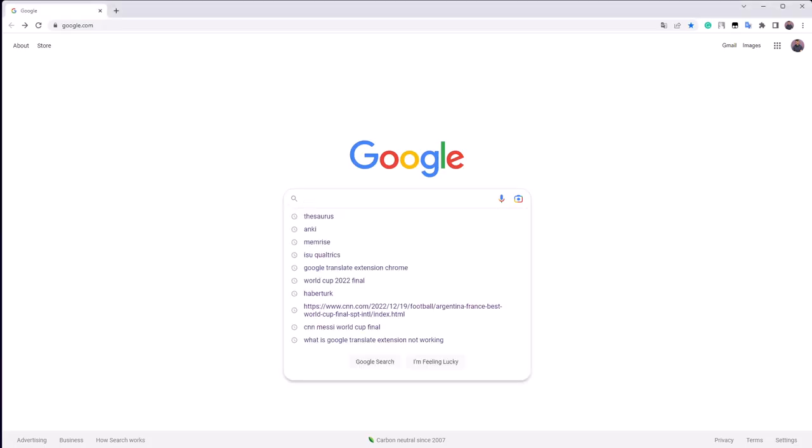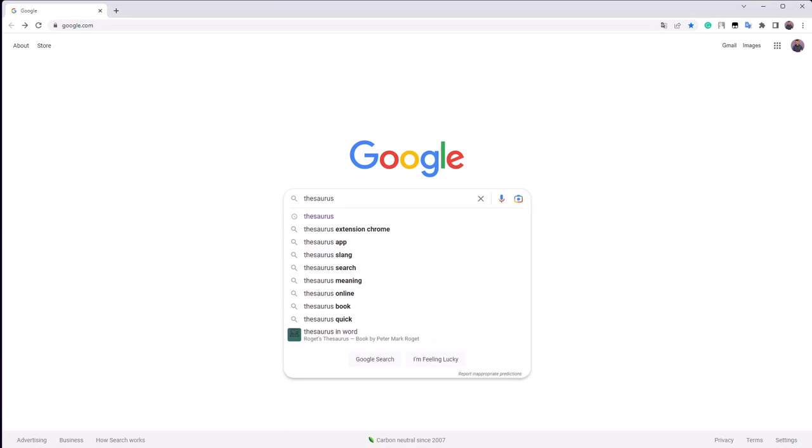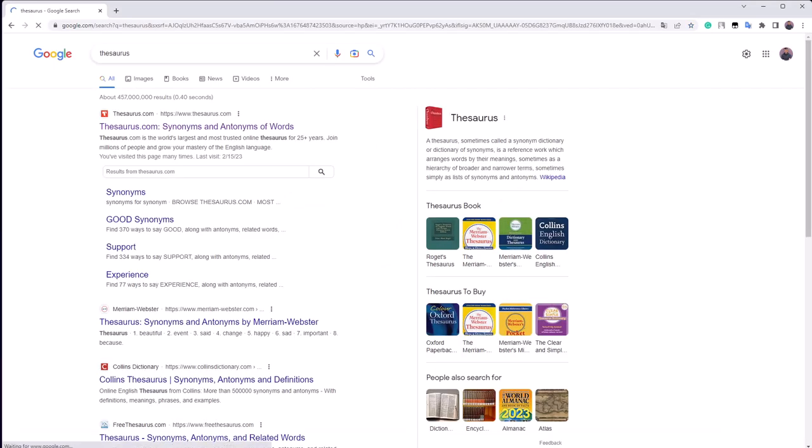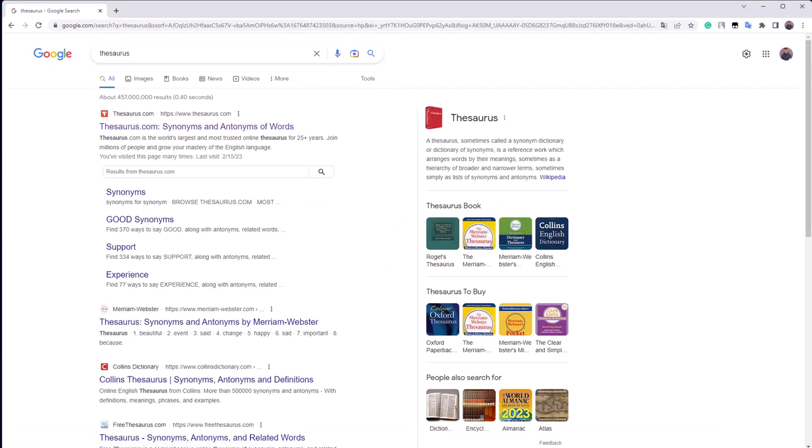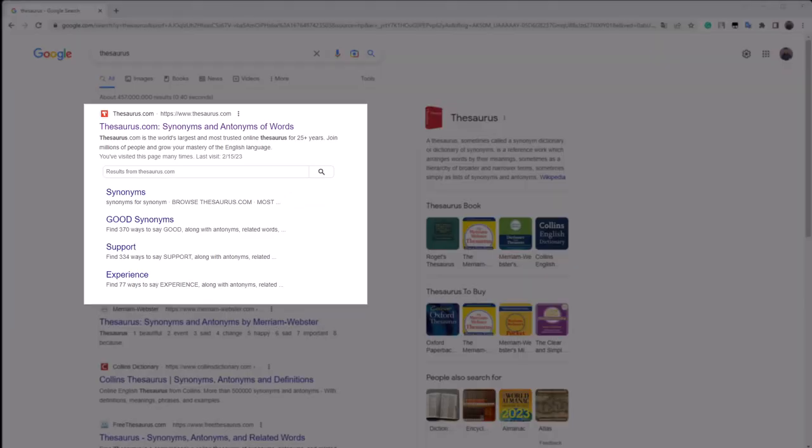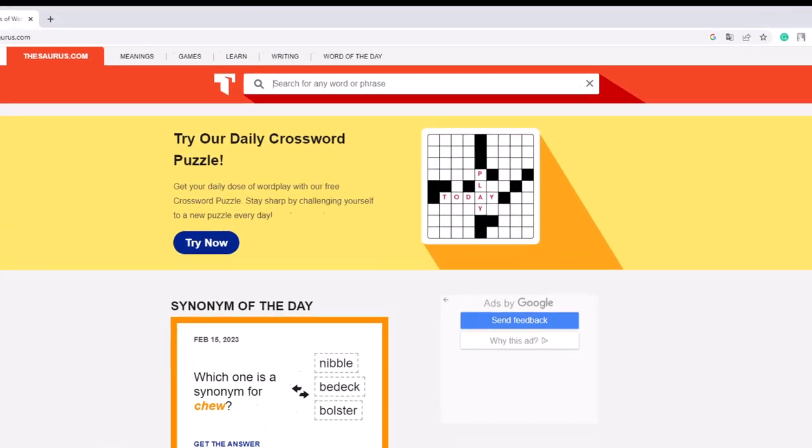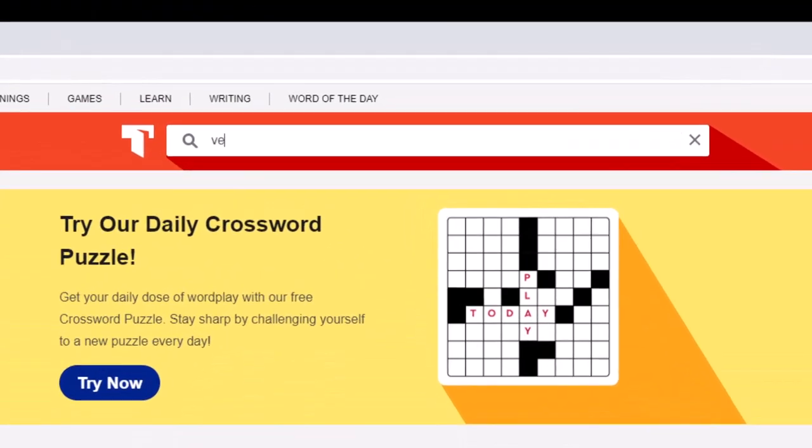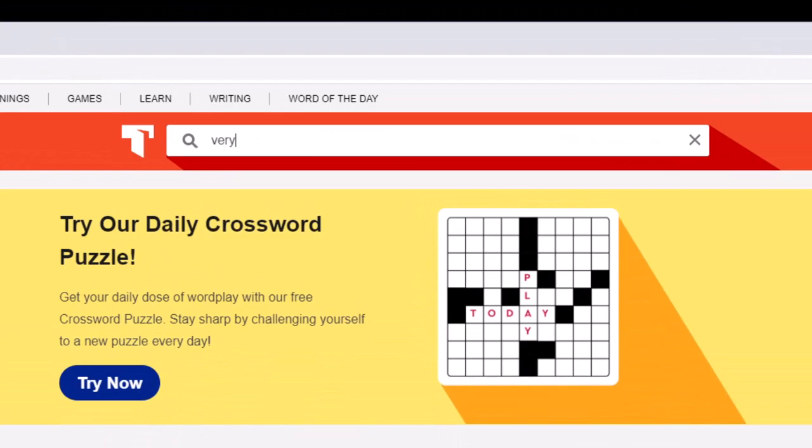To learn new words that I can use instead of very, I regularly use an online thesaurus, which can be found at thesaurus.com. If I type the word very in the search bar, I first get a long list of synonyms to pick from.